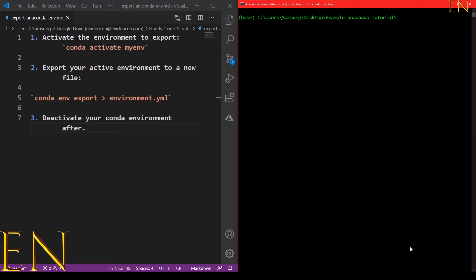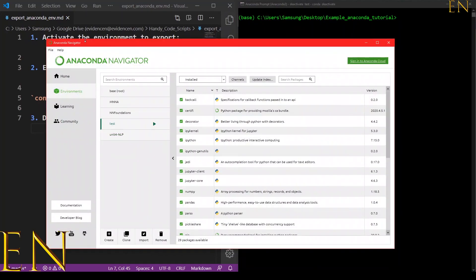Hello everyone, welcome to my channel. My name is Evidence and in today's video I'm going to show you how to export your Anaconda environment — so if you want to use your Anaconda environment in a different computer or in a different project, you can export it. If you go to Anaconda Navigator, it doesn't give you an option to export your environment, and in today's video I'm going to show you how to do that.